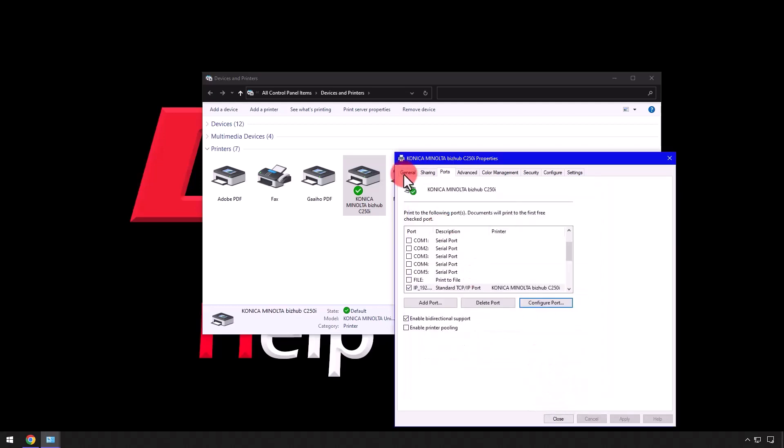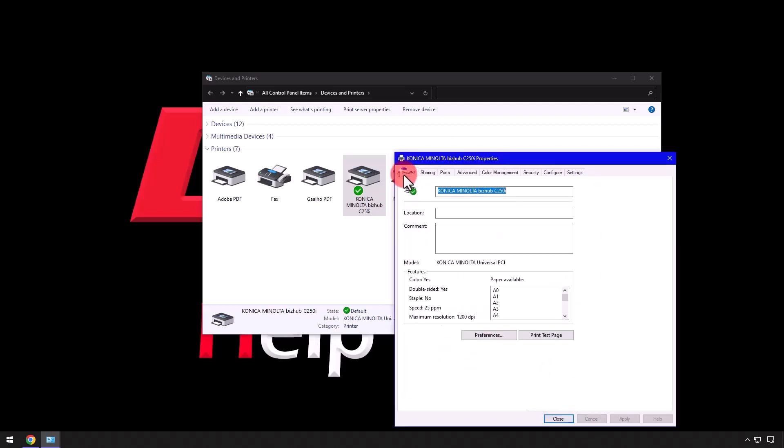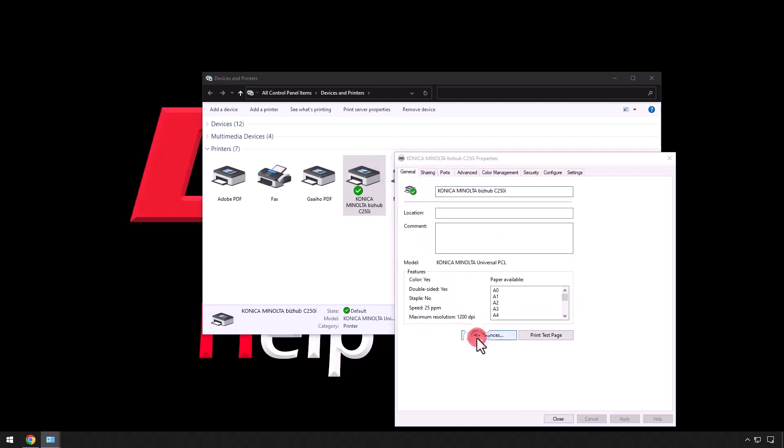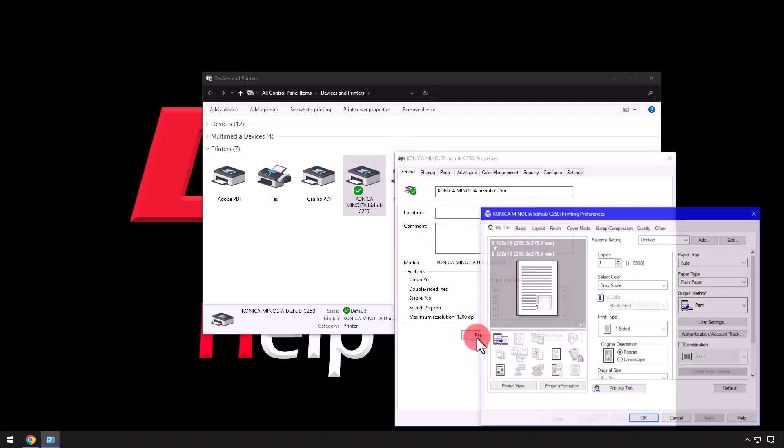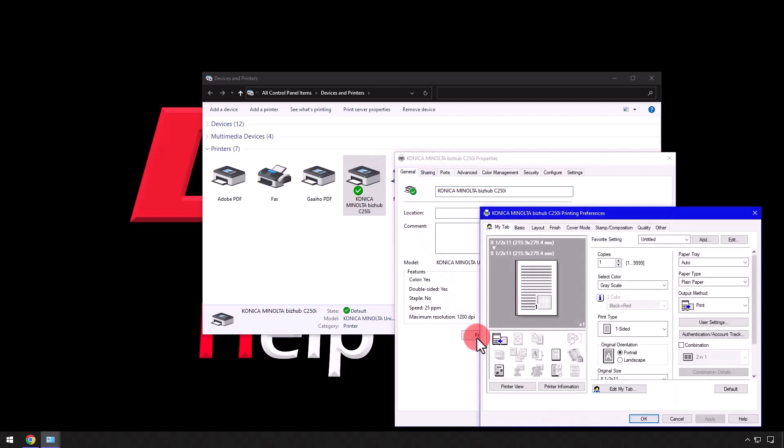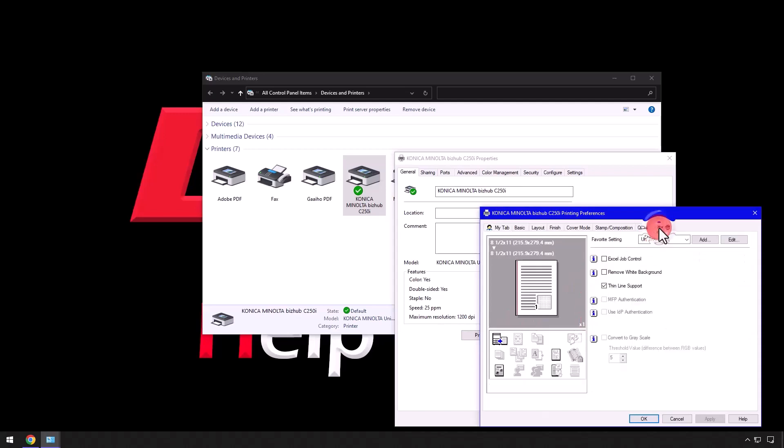Complete the configuration by selecting the General tab and under Preferences, verify that one-sided grayscale are the defaults, then select the other tab to verify the boxes are still unchecked next to Excel Job Control and Remove White Background and click OK.